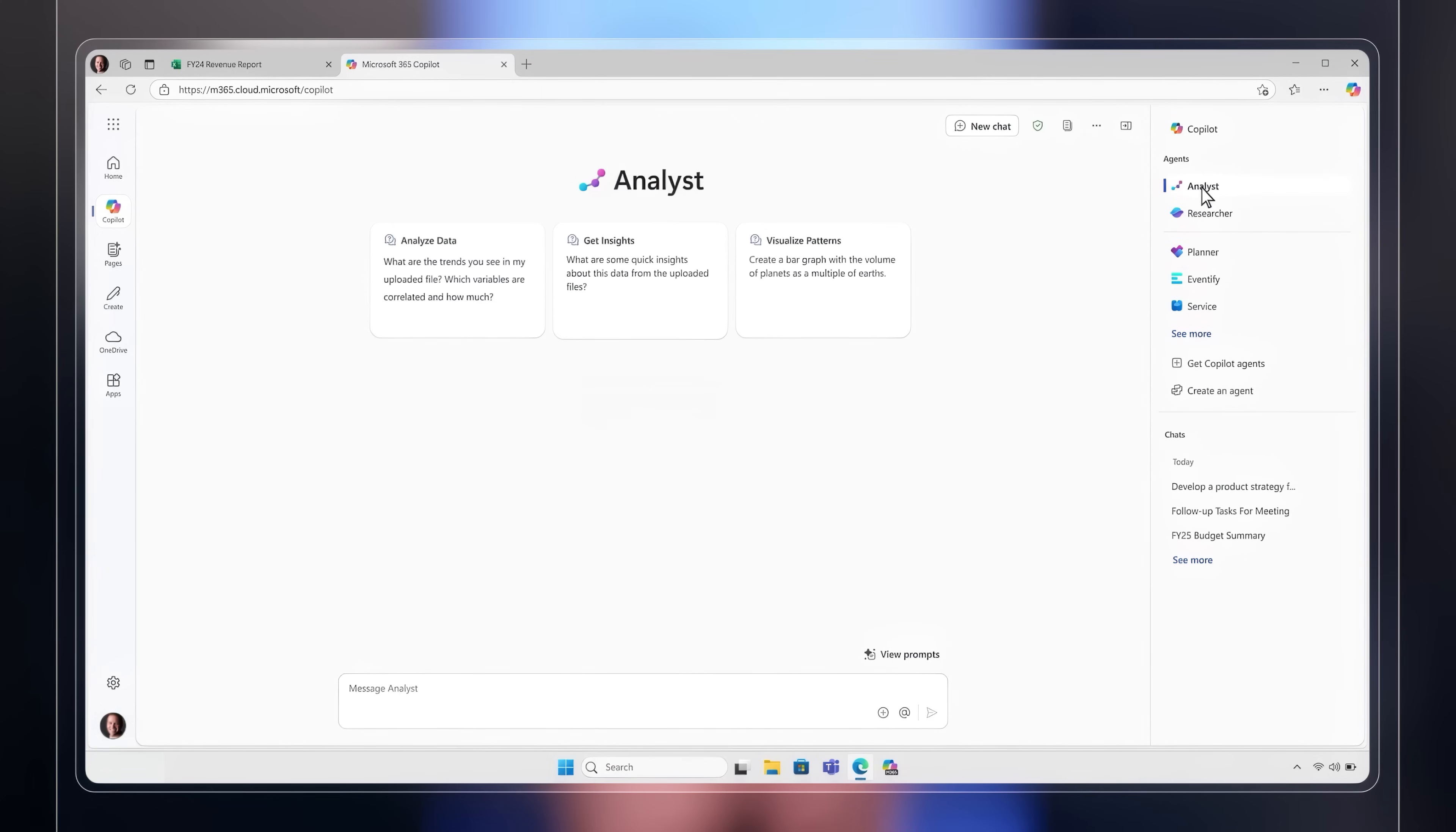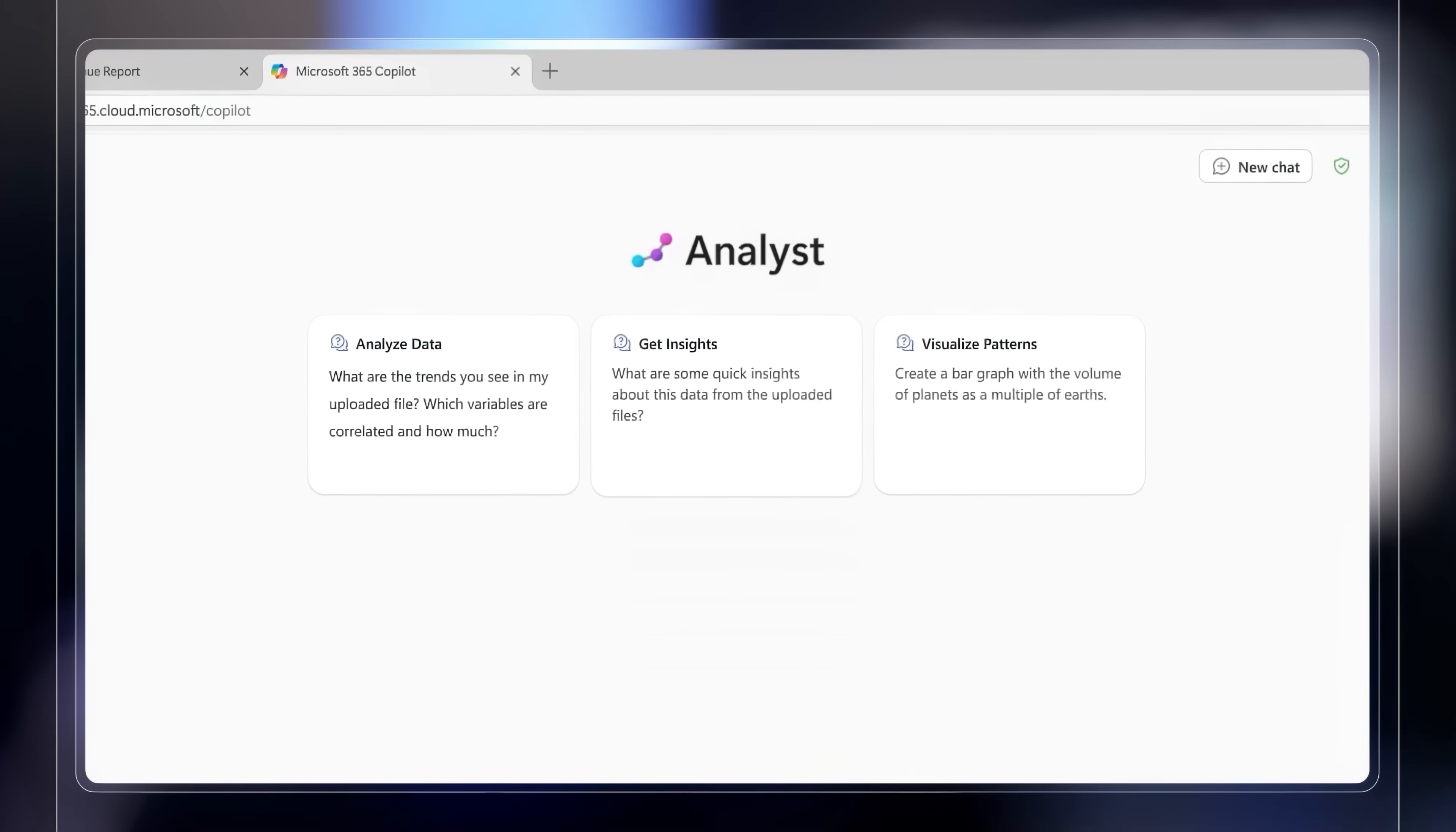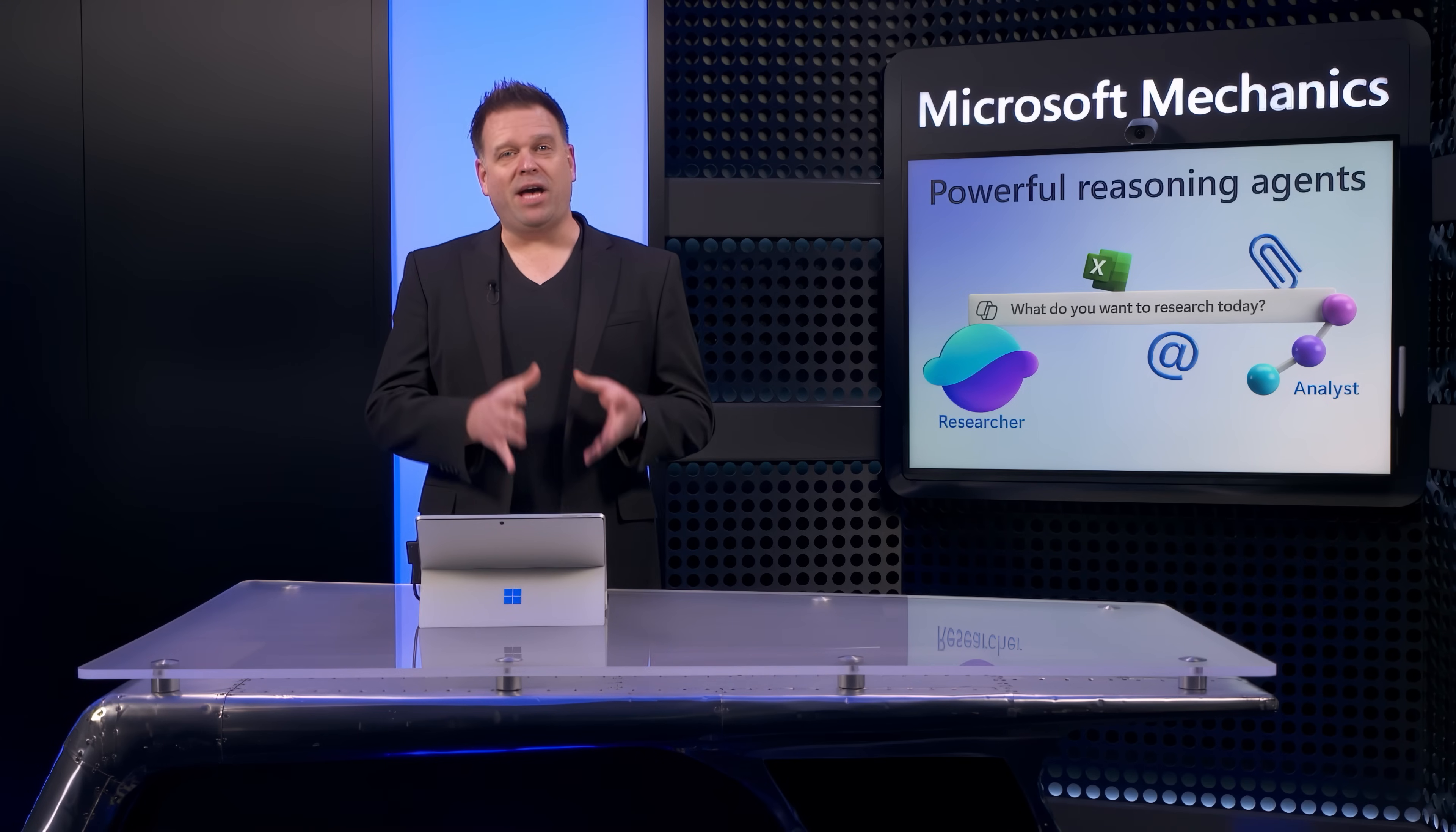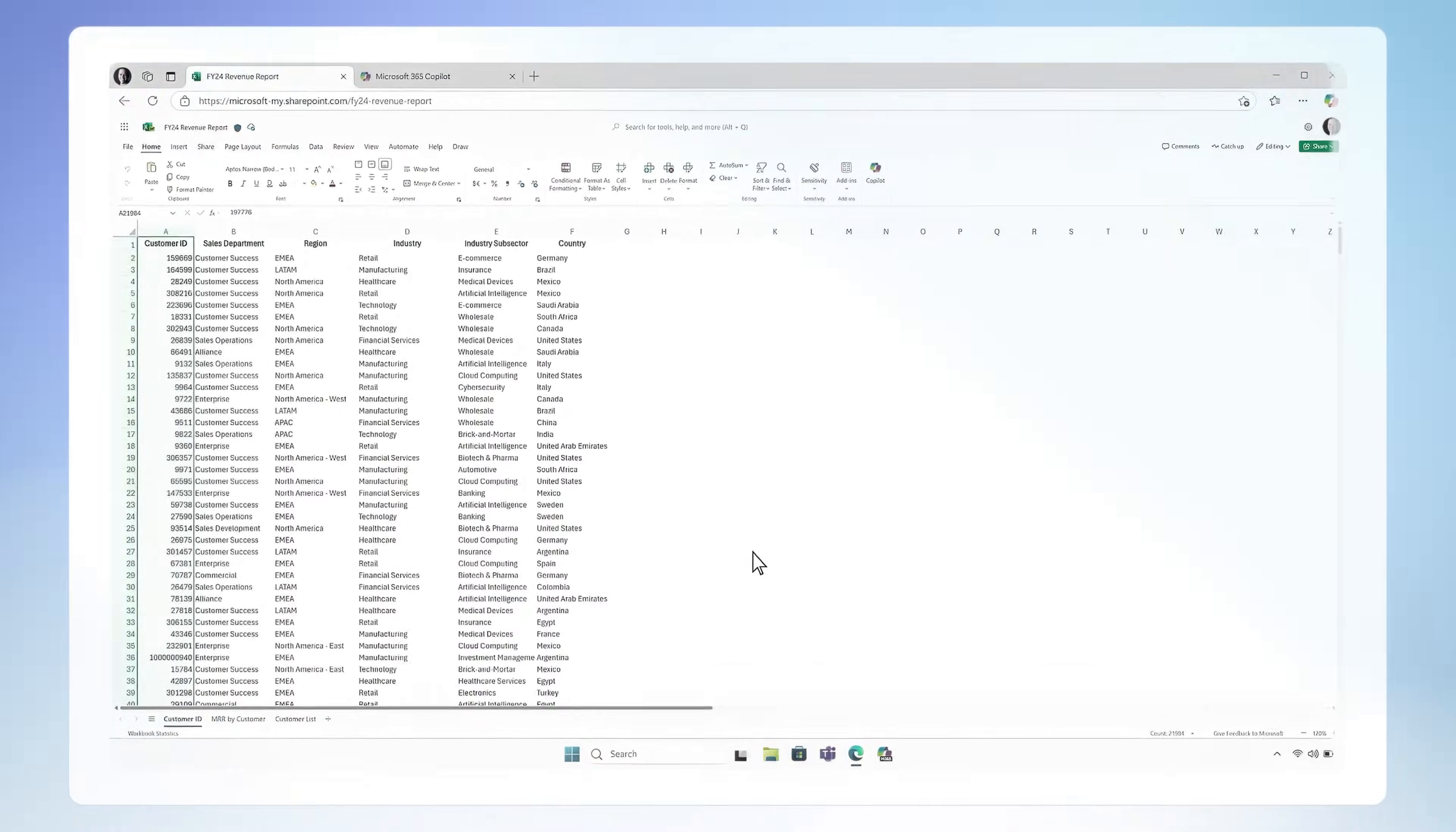Both are designed to analyze large amounts of work information that you have permission to access to deliver on-demand expertise so that you can get more done. Let me show you Analyst first. So we built Analyst to think like a skilled data scientist. Now Analyst leverages a state-of-the-art reasoning model that we've optimized for advanced data analysis at work.